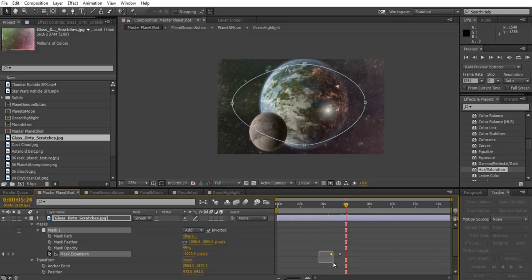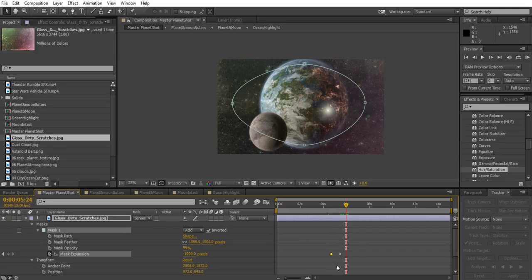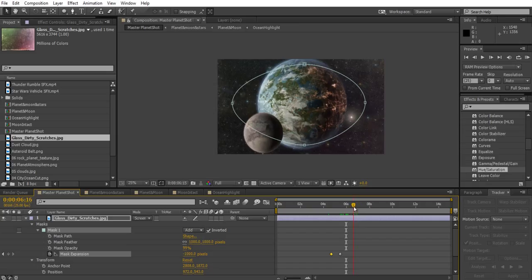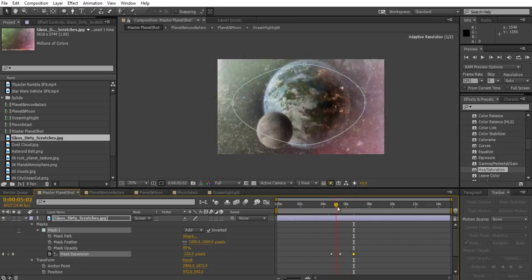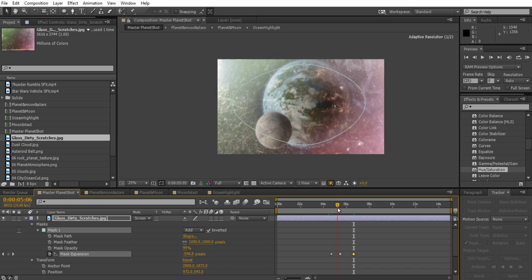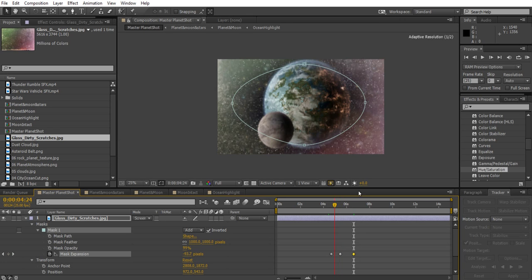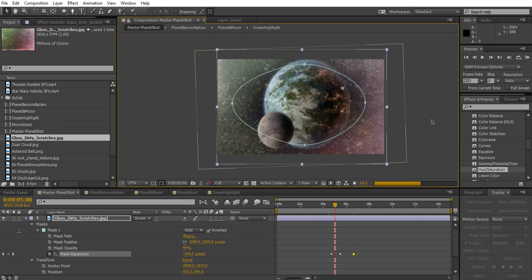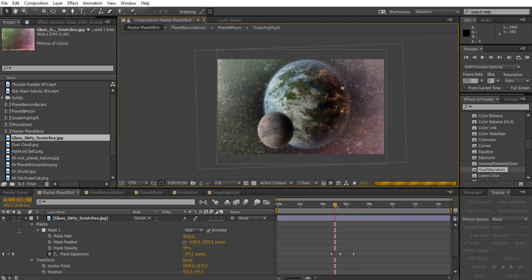Then as the lens flare gets further past the camera, I can then copy the first keyframe. I've dragged to select it, control C, and go maybe over here and do control V again.